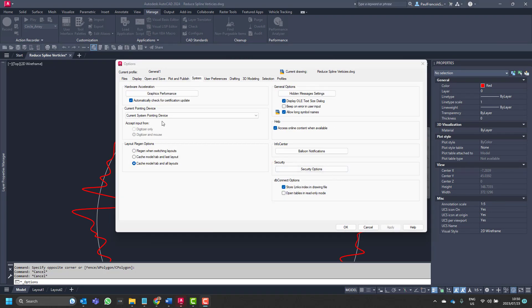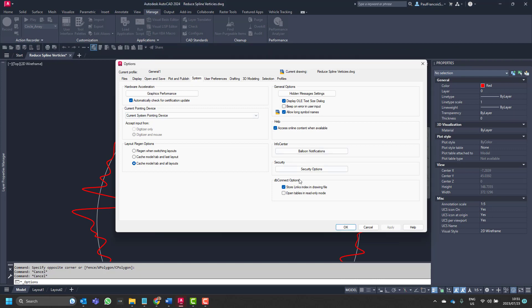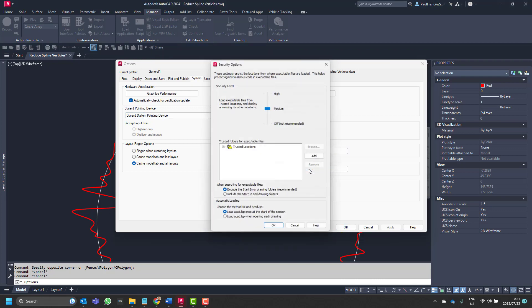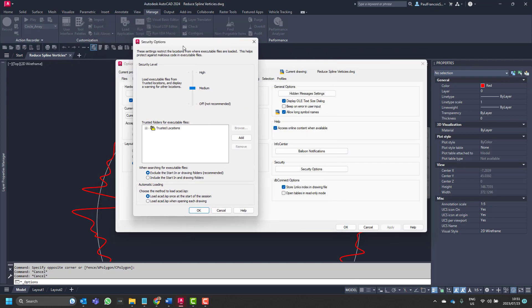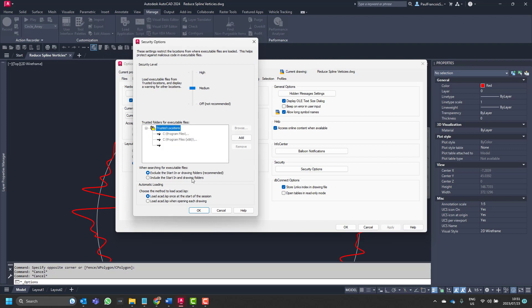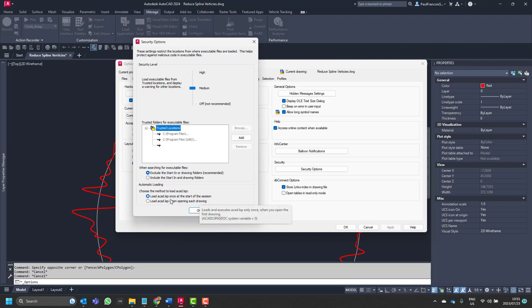To aid you in that, AutoCAD does have in the options, under the system settings, a security option and trusted dialog, where you can add locations that might be trusted. And you can say over here whether you want to exclude in the start in drawings folder. I'll show you. And also how to load, but you can add based on a security level.